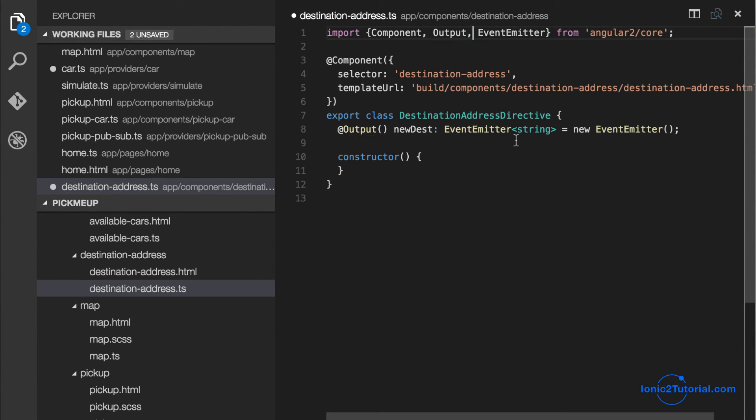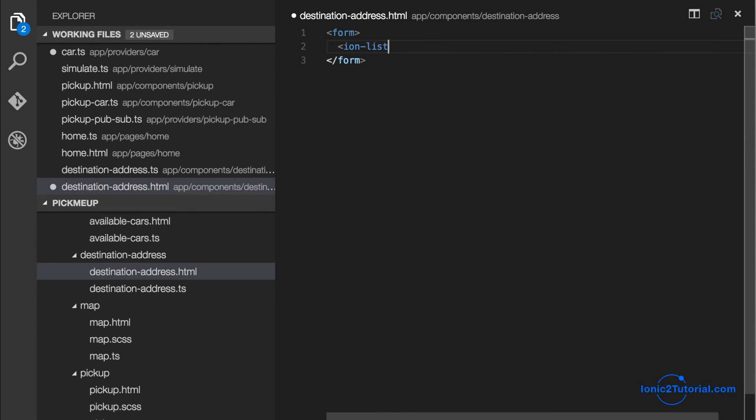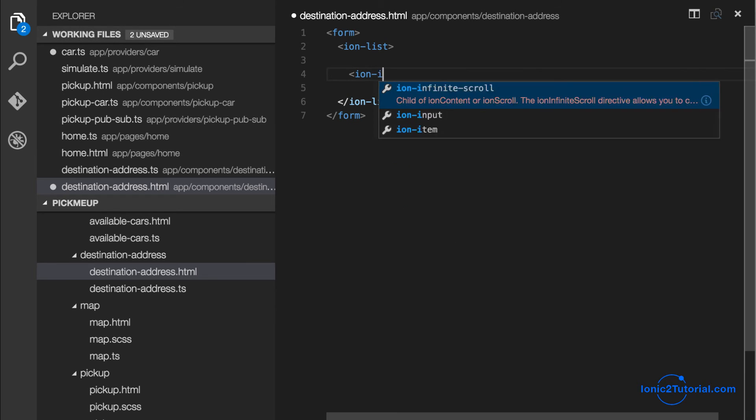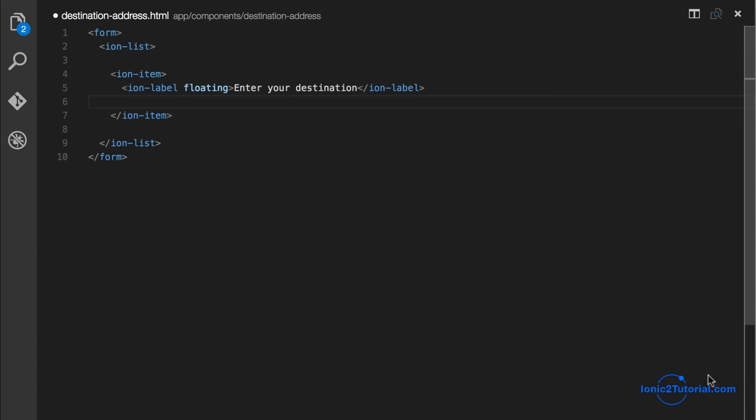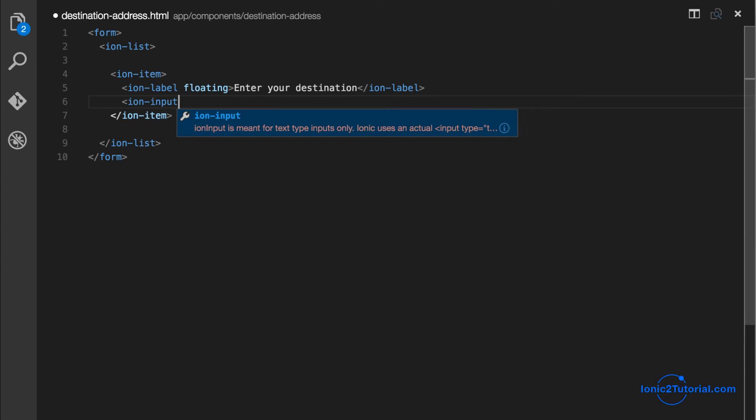And then I'll add in a form where the user will enter the destination. And to do this I'll use the ion components to create an input box and a floating label.